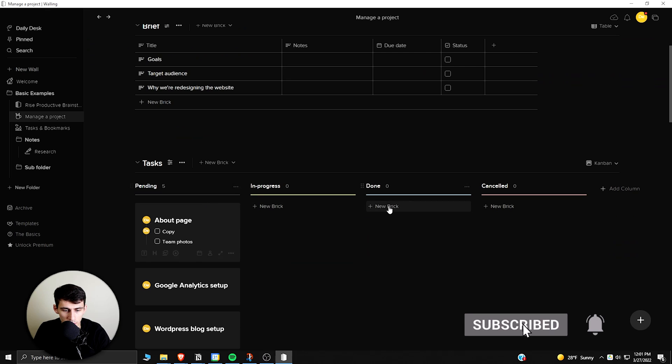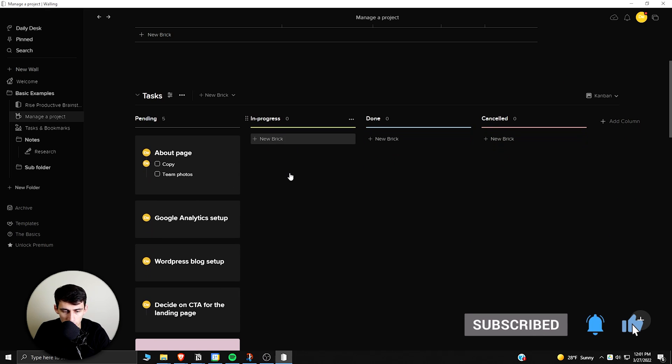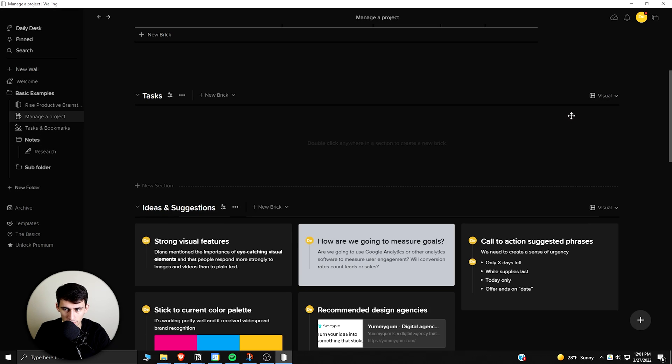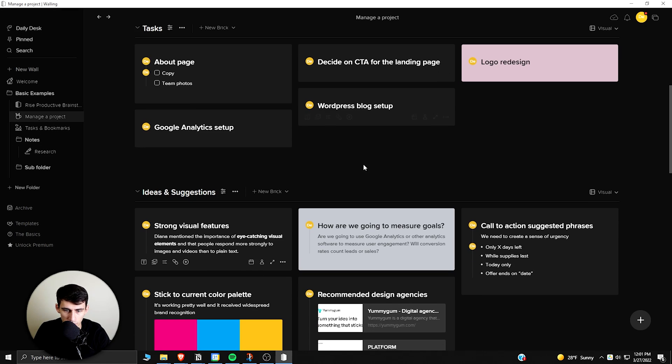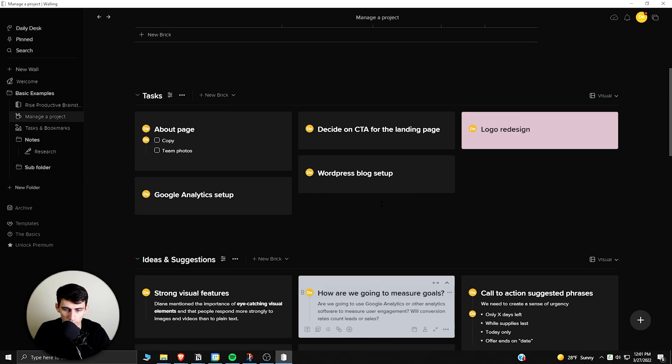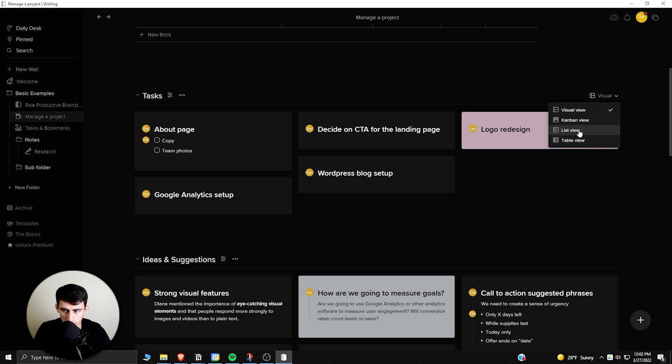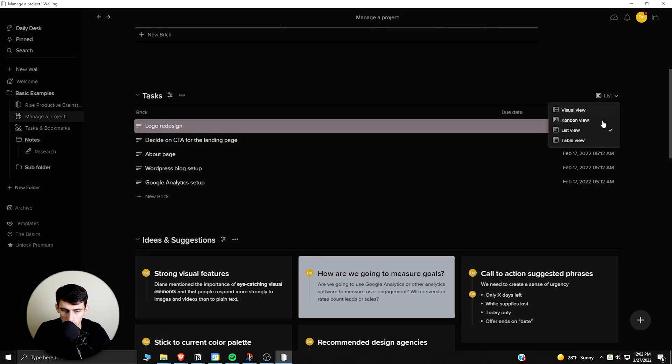As you can see here, this is a project management sort of template that they have where you can take different things and move them. You can see there are different views from a visual standpoint. There are nice little sections that you can have from this sort of wall brick visual layout, and then there are lists and there are table views.